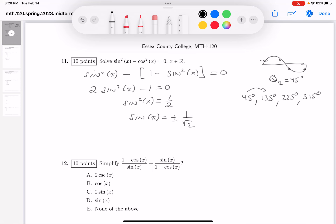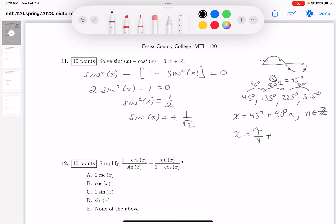What I notice about these things is they're going up by 90 degrees — 45 to 135 is 90 up, 135 to 225 is 90 up, 225 to 315 is 90 up. So I know my general answer: it's going to be 45 degrees plus 90 degrees·n, where n is any integer. If you want to write that in radians, it's going to be π/4 plus π/2·n, where n is still going to be an integer. Both are good answers.